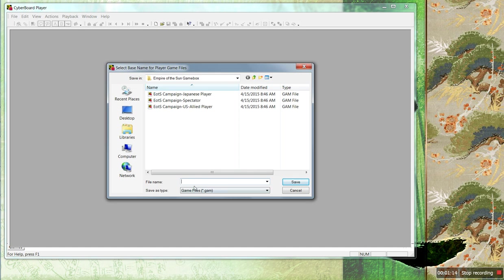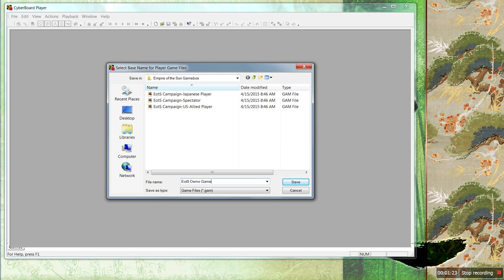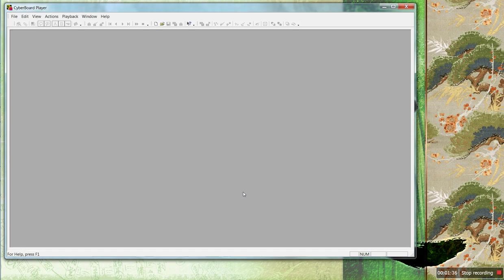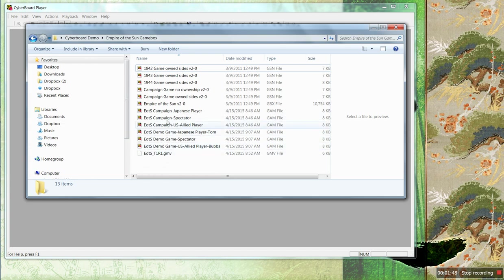Now it's going to ask me what I want to call this game. It doesn't matter as long as it's not one of these exact same file names. Let's say it's going to be called the Empire of the Sun demo game. Then what it's going to do, it's going to create a file for every player and a file called Spectator. Spectator is fairly useless. Then you're going to go OK — distribute them as required. Now, whoever's playing each side needs to get the file for themselves.